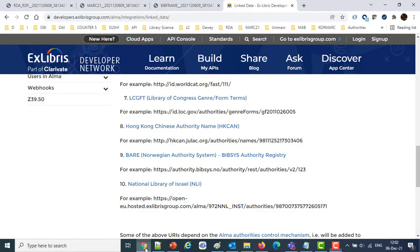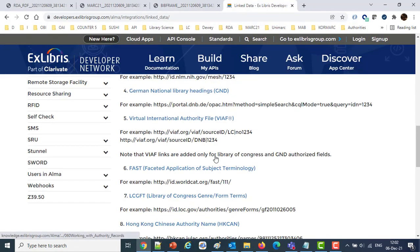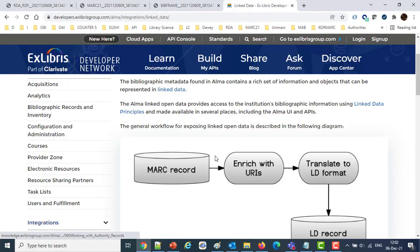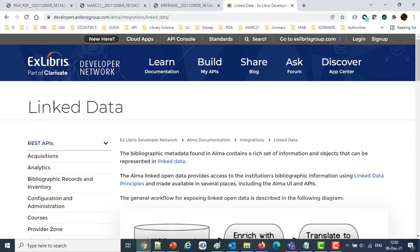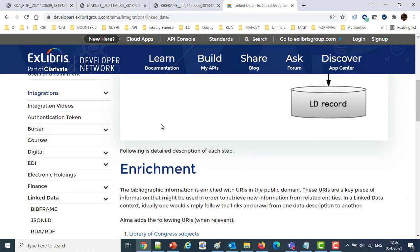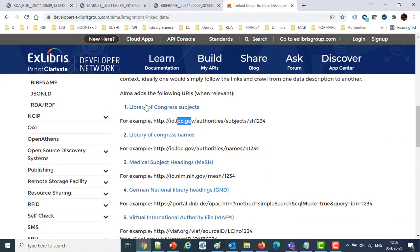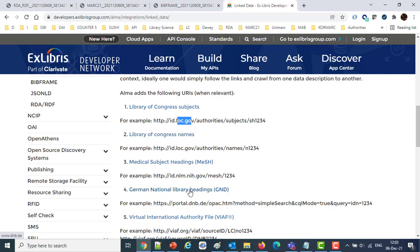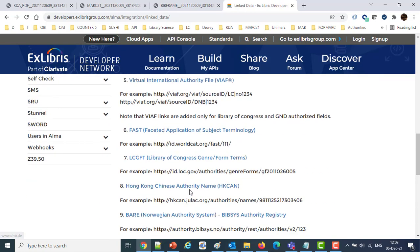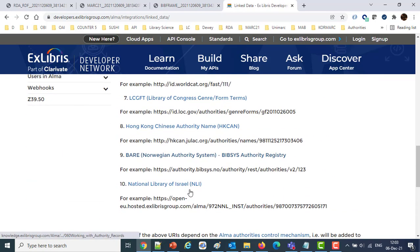Until now, the sources we have, as listed here in the Developers Network on the linked data page, come from 10 different sources. For example, the Library of Congress Subjects, the Names, the Medical Subjects Headings, the German National Library Headings, etc.